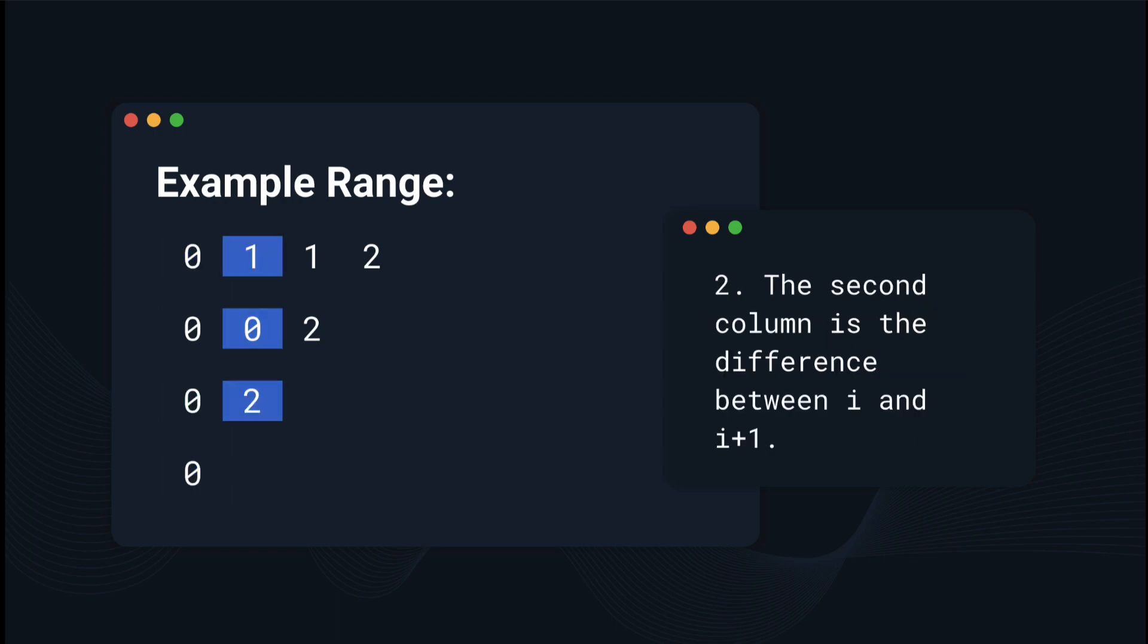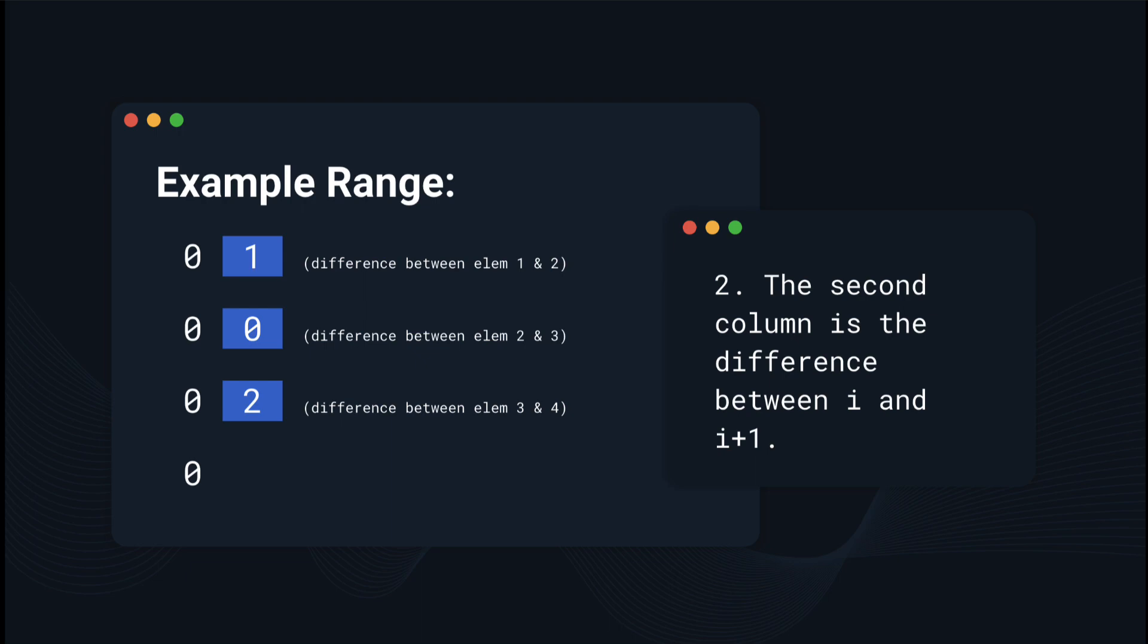The second observation we can make is that the second column is the difference between i and i plus 1, where i is the row of the difference. What that means is the 1 highlighted is the difference between the first and second element, the 0 is the difference between the second and third, and the 2 is the difference between the third and fourth.